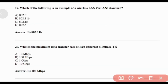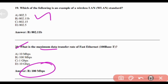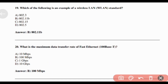Which of the following is an example of a wireless LAN standard? Answer: Option B — 802.11b. What is the maximum data transfer rate of Fast Ethernet? Answer: Option B — 100 Mbps.